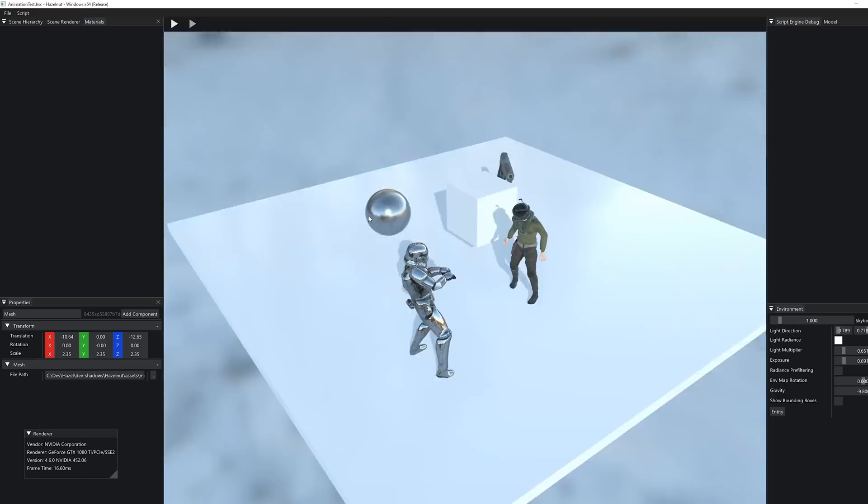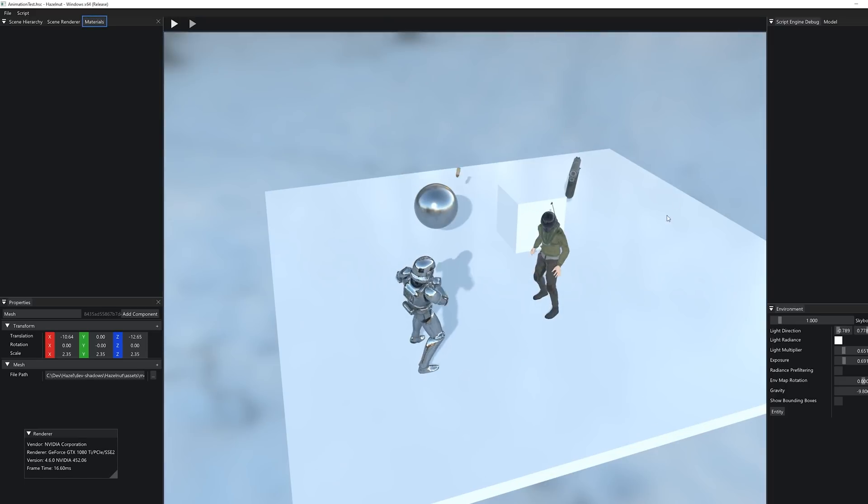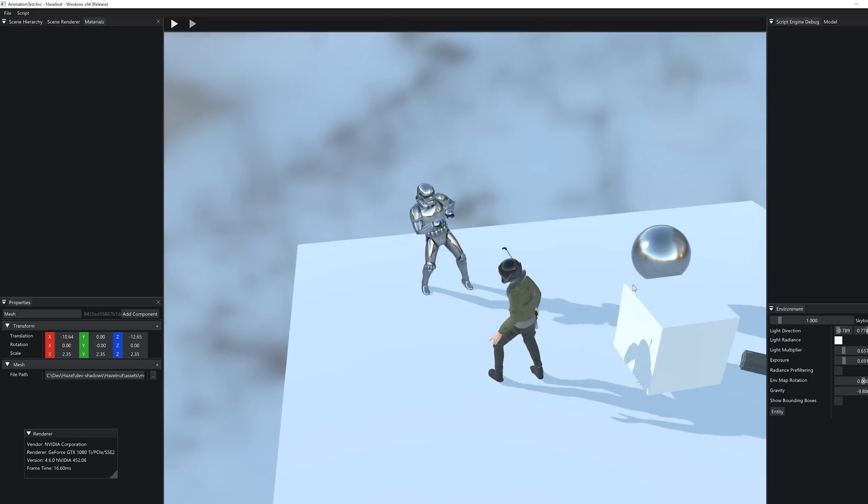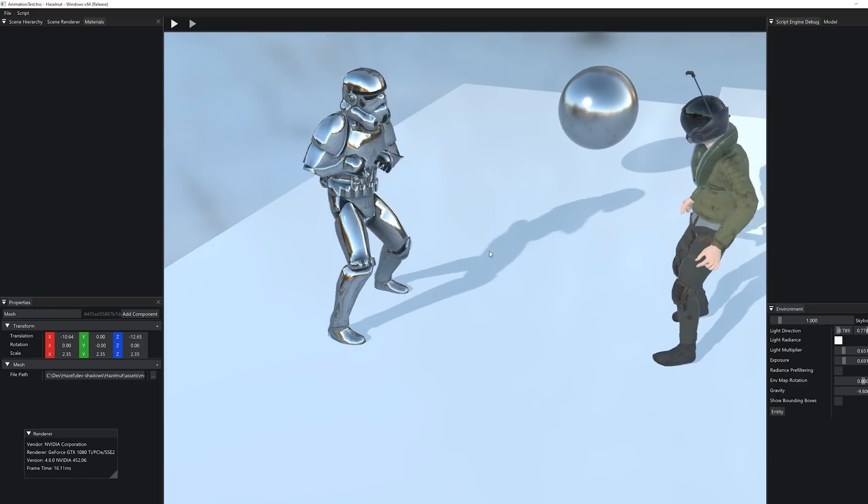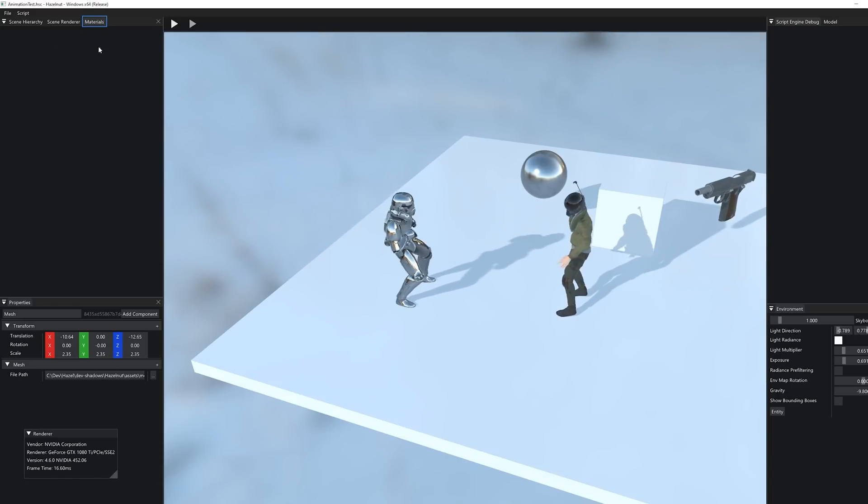So that is I guess the latest and greatest inside Hazel Dev. We now have animation working more or less correctly.